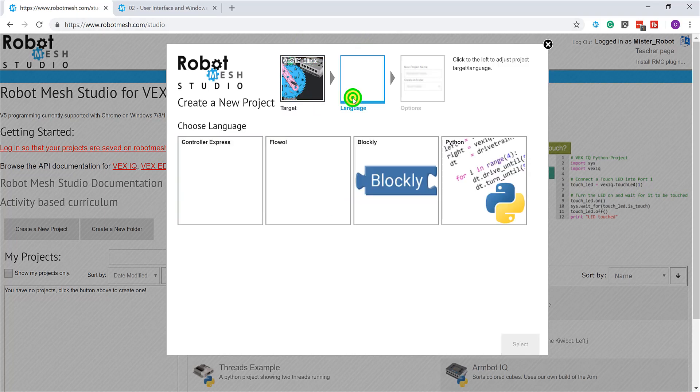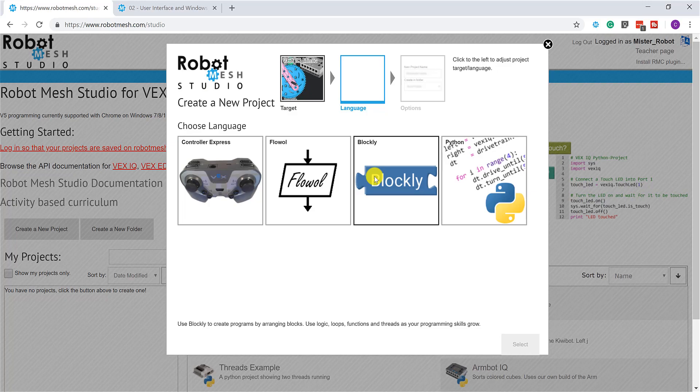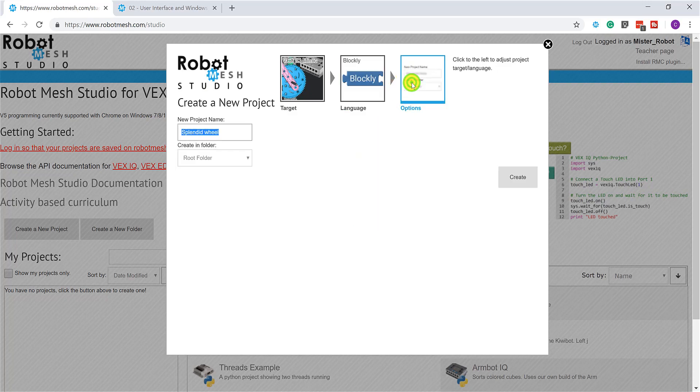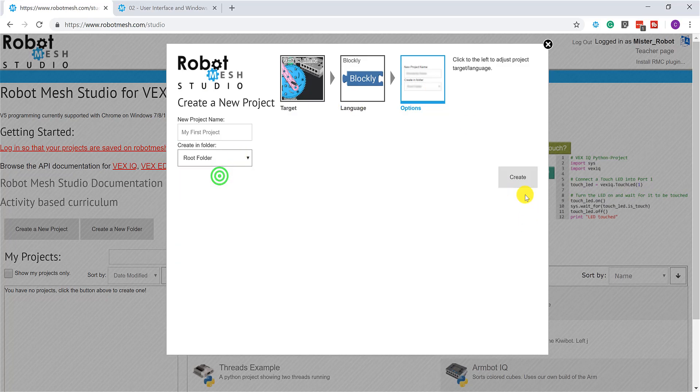I'm going to come up here to language and I'll choose my programming language. In this particular instance, I'm going to use Blockly, but depending on the hardware that you choose, you may have some different choices here. I know now that the VEX V5 Robot Mesh Studio supports Python, Blockly, C++, and Flowall. But in this case here with VEX IQ, I'm content just to use Blockly. And then finally, if I want to give this project a name, I can. I might call this my first project. And if I happen to have folders already set up, I can save my project to one of the folders here. In this particular instance, it's enough for me just to leave it here in the root folder. So let's click Create and see what's going on.